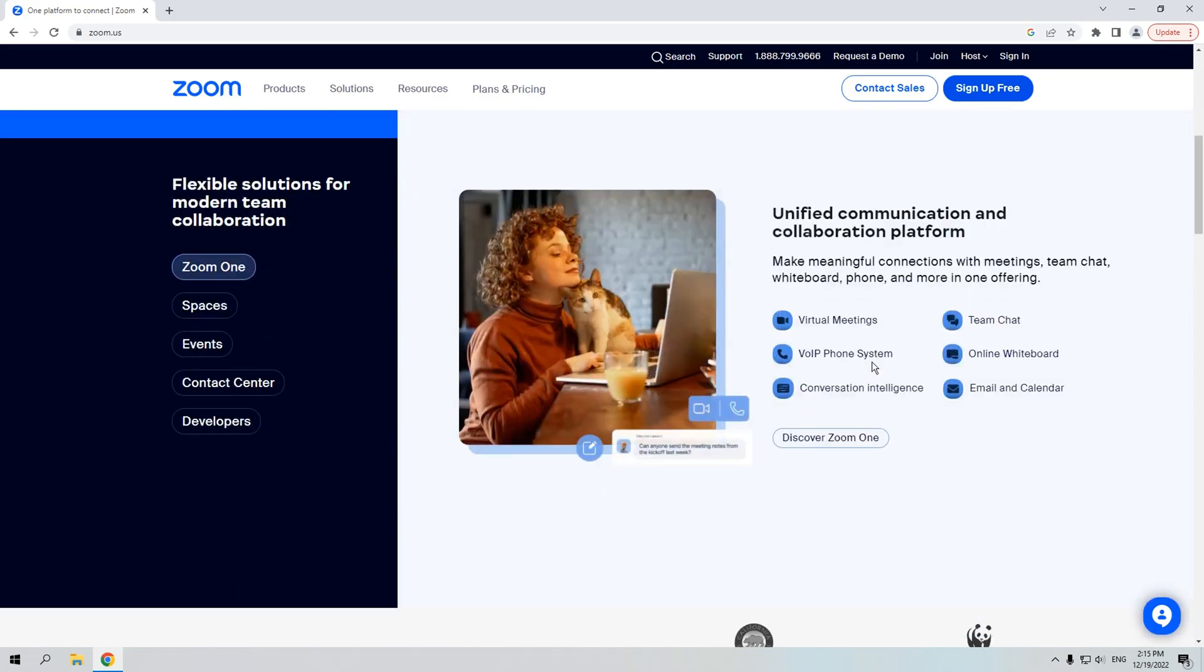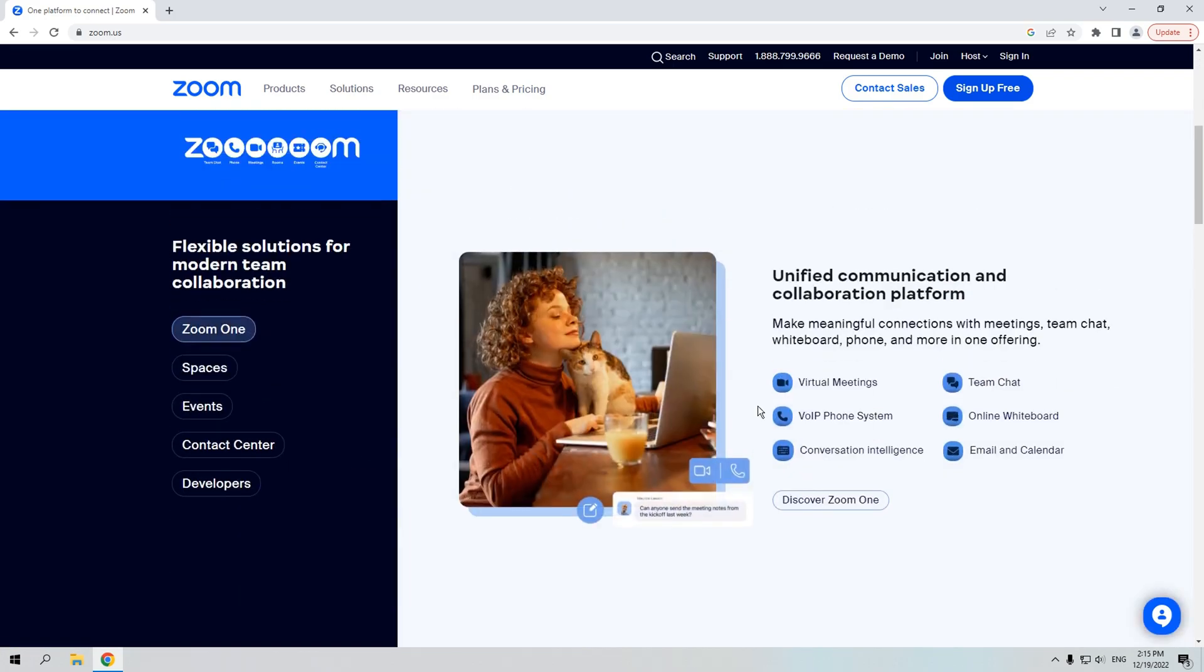You know, recording the Zoom meeting is convenient for us to replay the meeting. Then you may be struggling with the meeting recording on Zoom. Don't worry, we'll show you how to record a meeting in Zoom in specific. If you are interested in, keep watching.